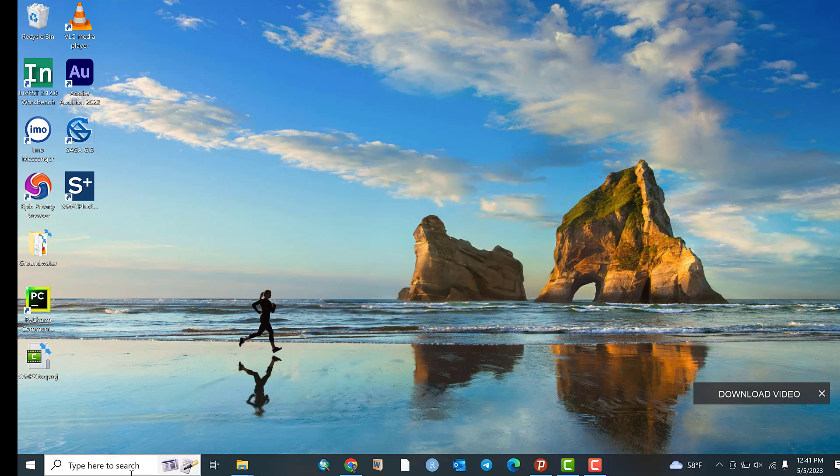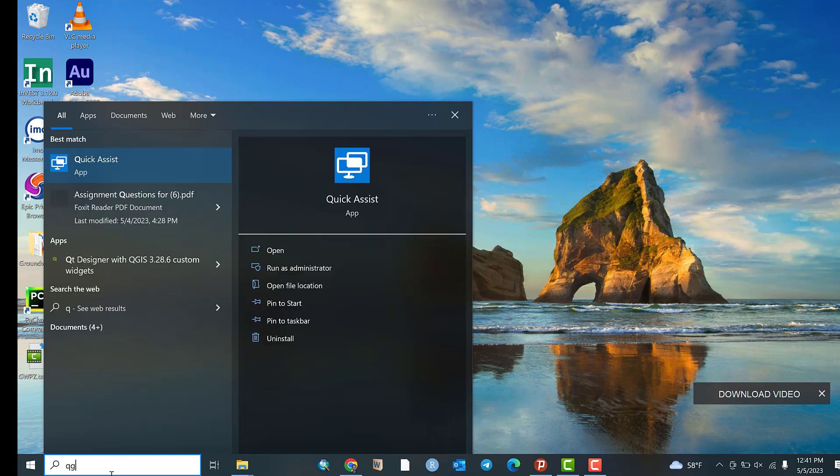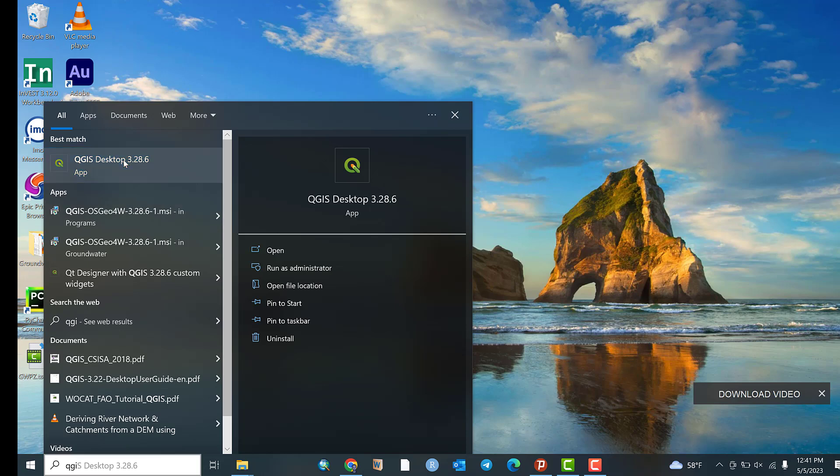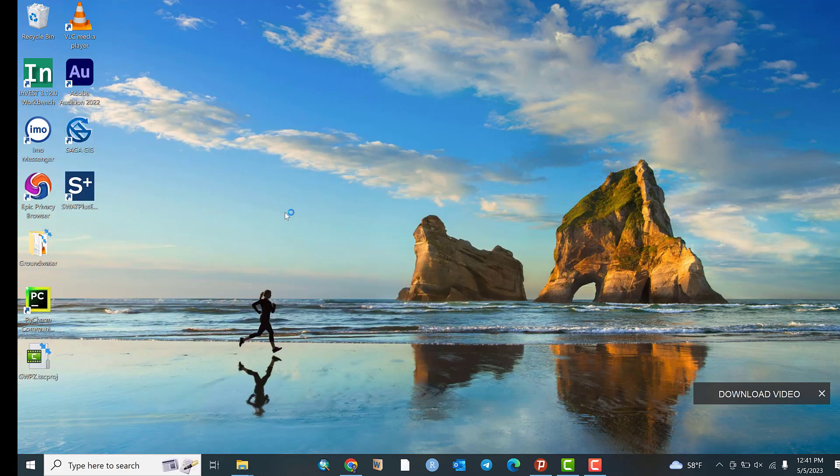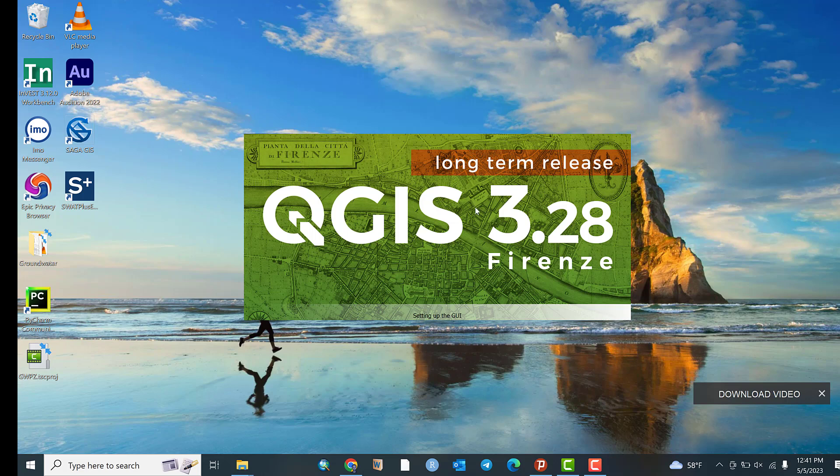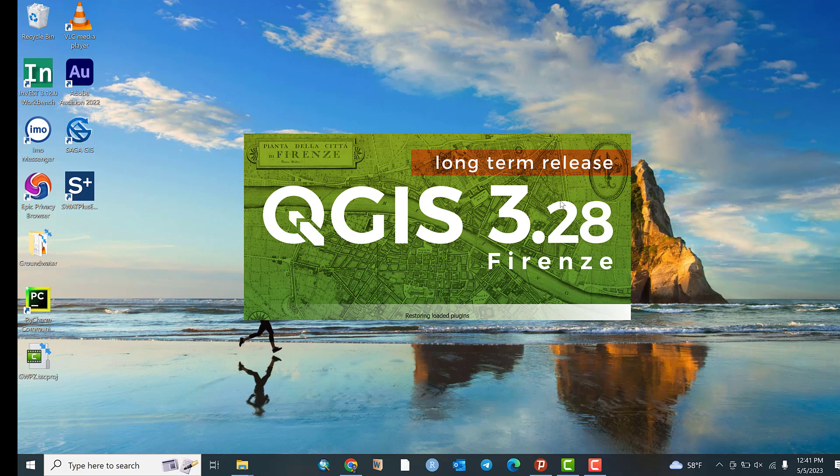Now you can go to Start and write QGIS. Click on QGIS software. Now it is opening. As you see, it is long-term release. It is stable and long-term release. You need to download one step behind the latest test version.